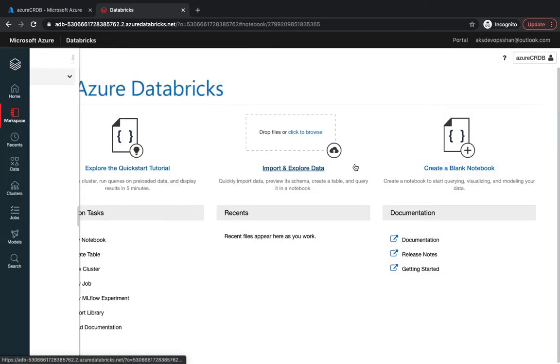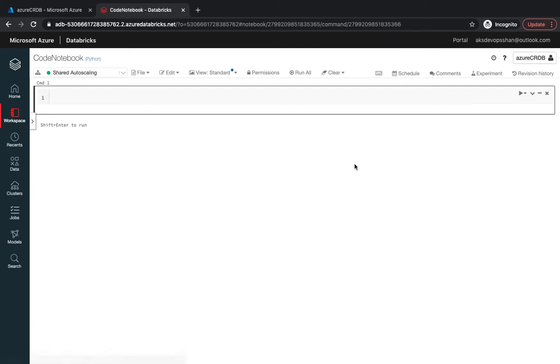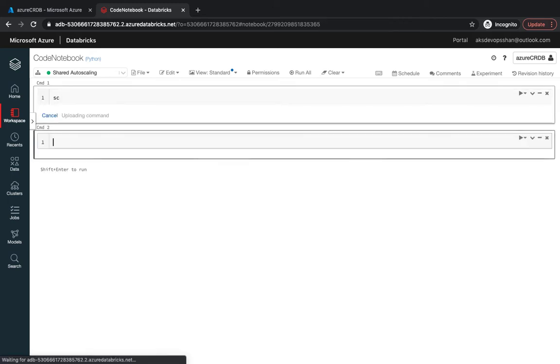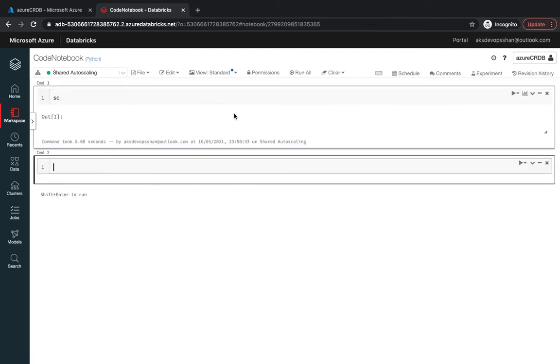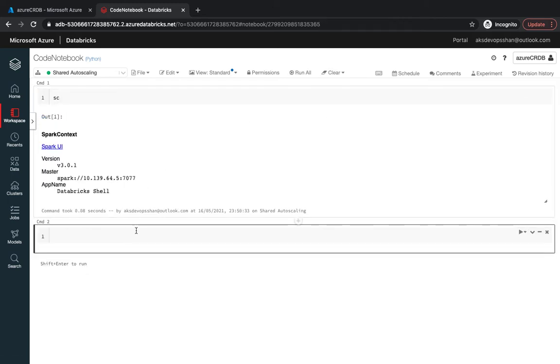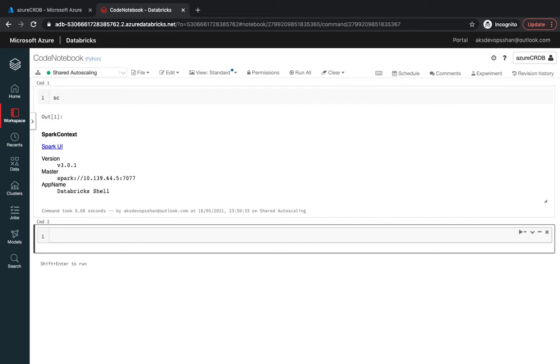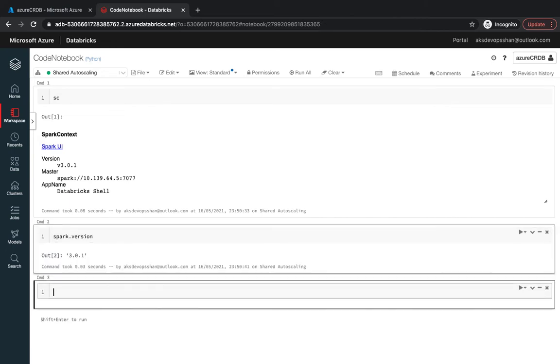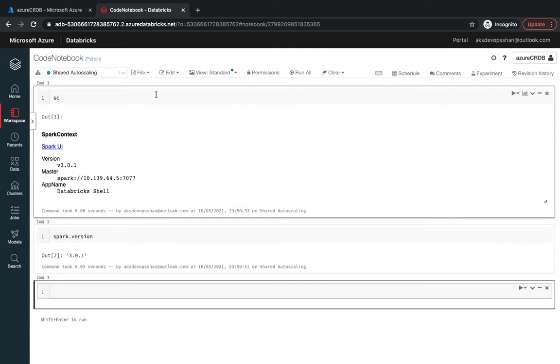I'm going to create the notebook and this is how it looks like. A notebook is a collection of cells. This is what you see is a cell, and underneath this cell you could run any command. You could run something called spark context, you could run spark version as well.